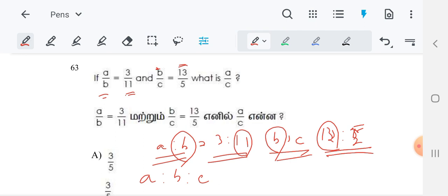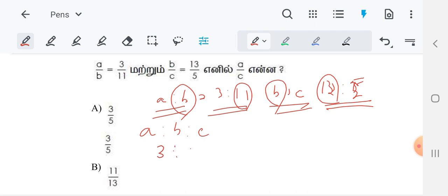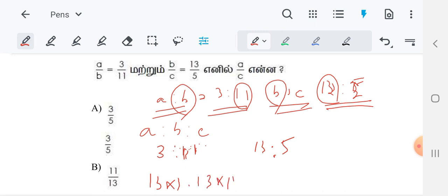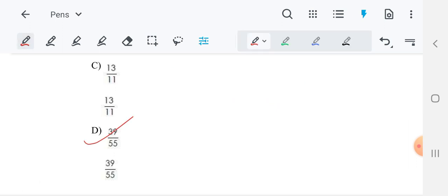So: 3 is to 11 multiplied by 13 gives 13×3 and 13×11. And 13 is to 5 multiplied by 11 gives 13×11 and 11×5. The B value — 13×11 — is the same on both sides. So 13×3 is 39. A is 39. So A to B to C is 39 to 143 to 55, and A/C is the answer for this question.